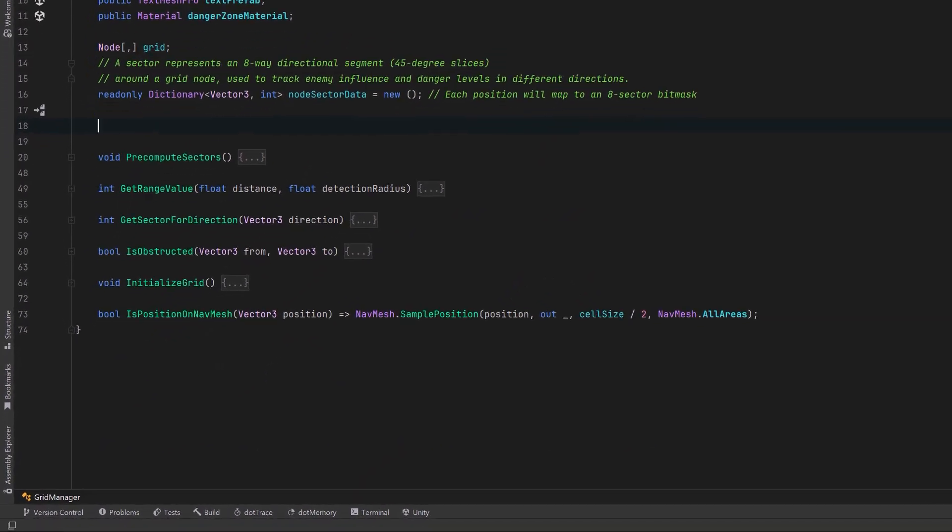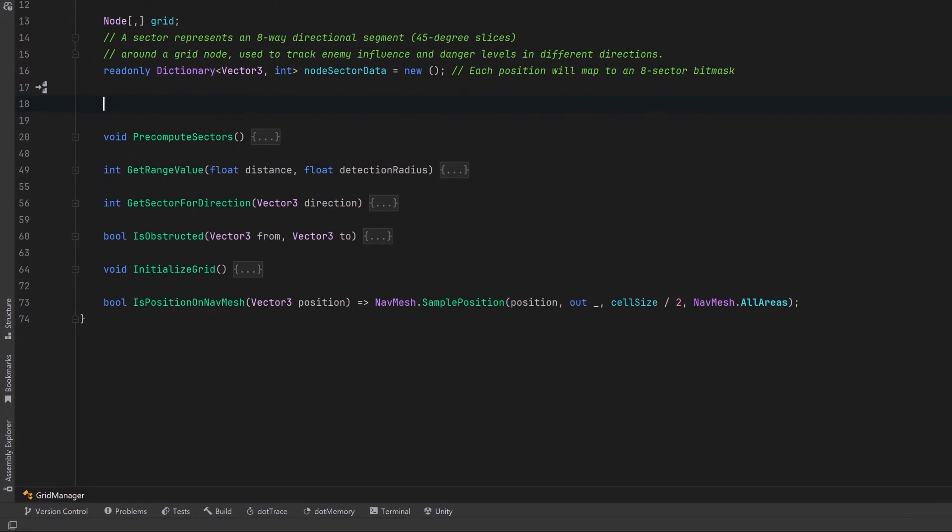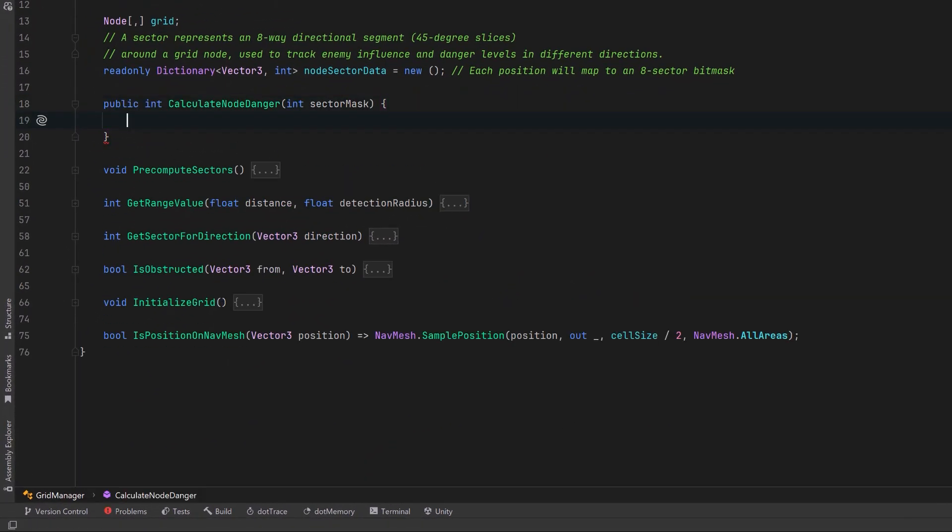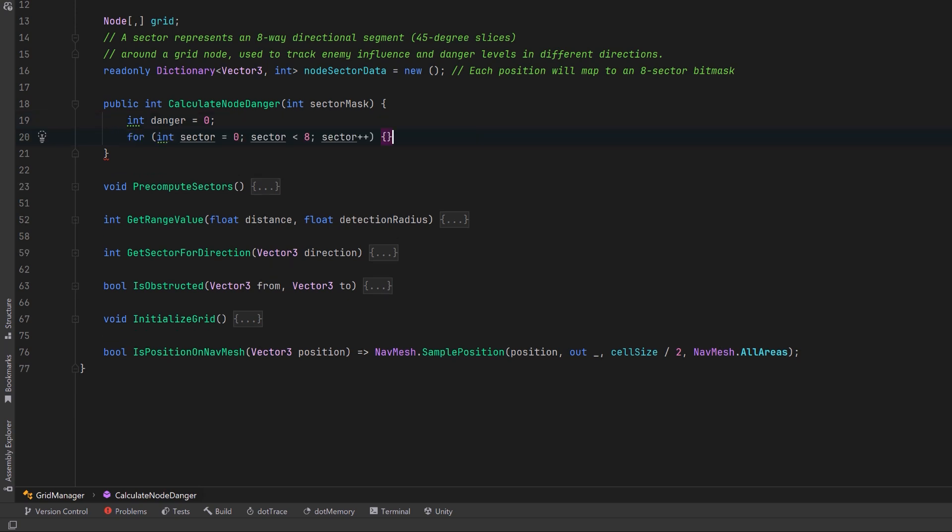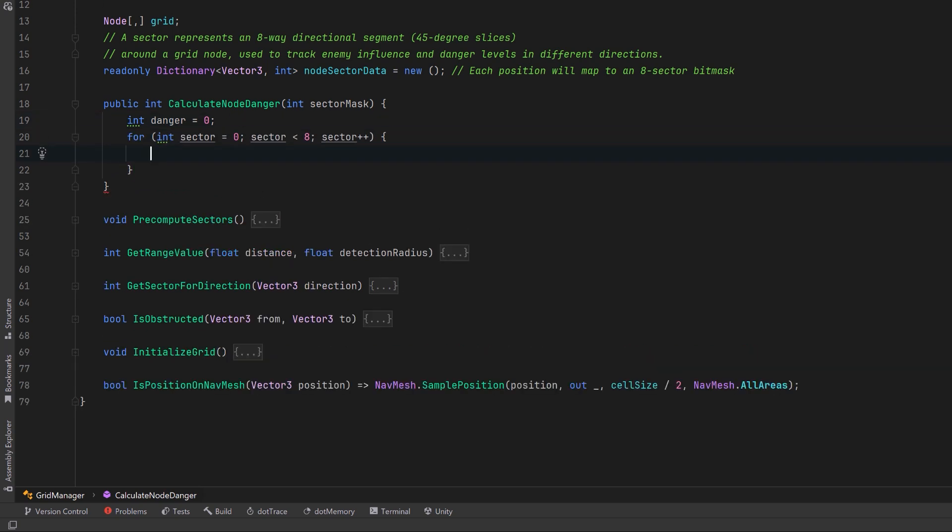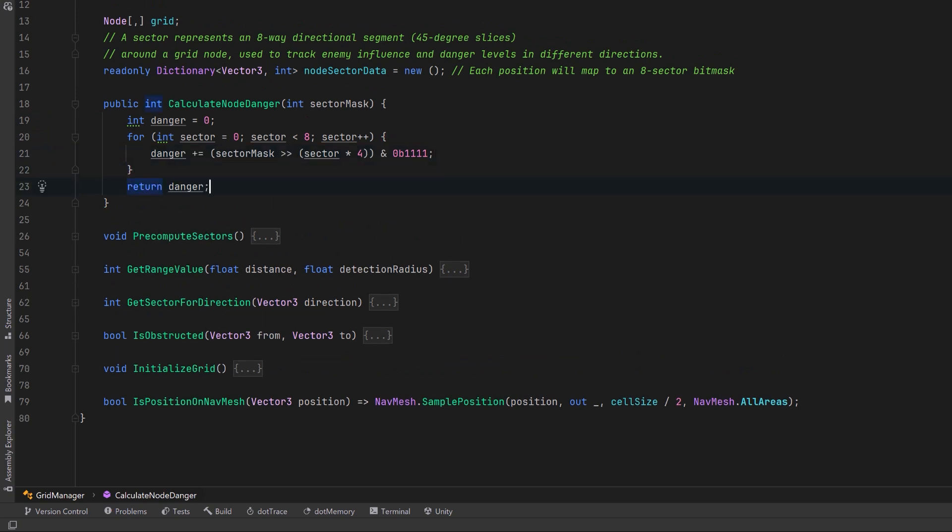All right I'm going to collapse that up and let's create a new method that will actually make use of this information. Using the sectors you can now calculate how much threat is coming from the front or maybe from the back or the sides but here maybe we can just calculate the total amount of threat for a node. So we could say for each of the eight sectors using the same kind of bit math we can just start tallying up all the danger score and return it. As our algorithm continues to evolve we can add more methods here to return damage values for specific sectors.